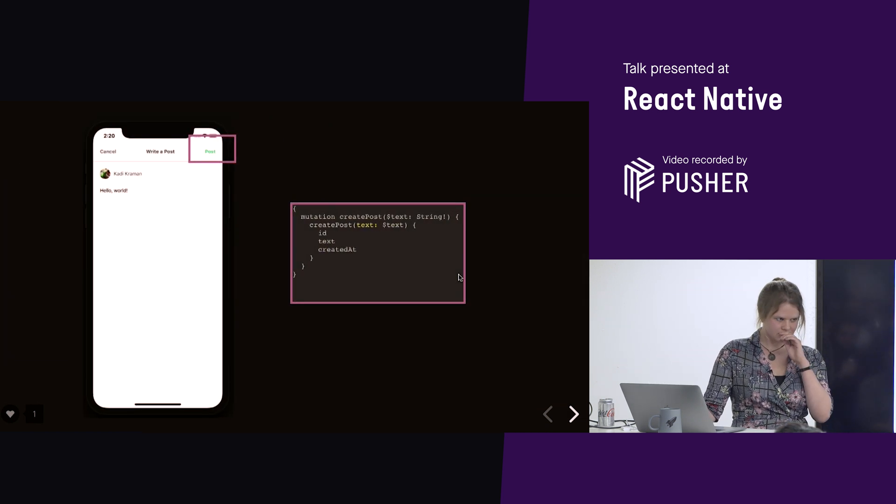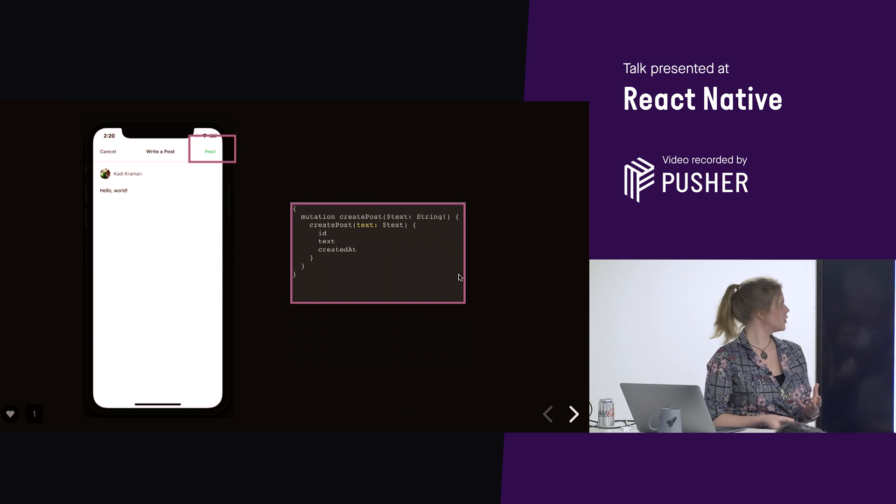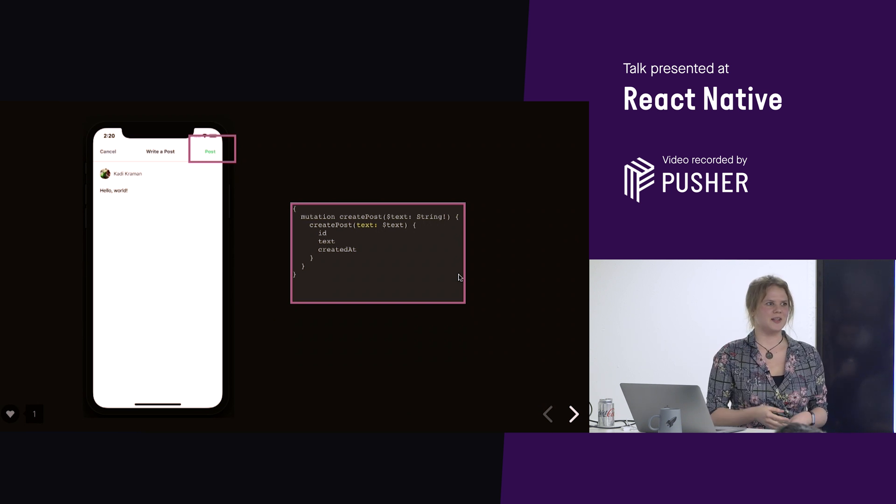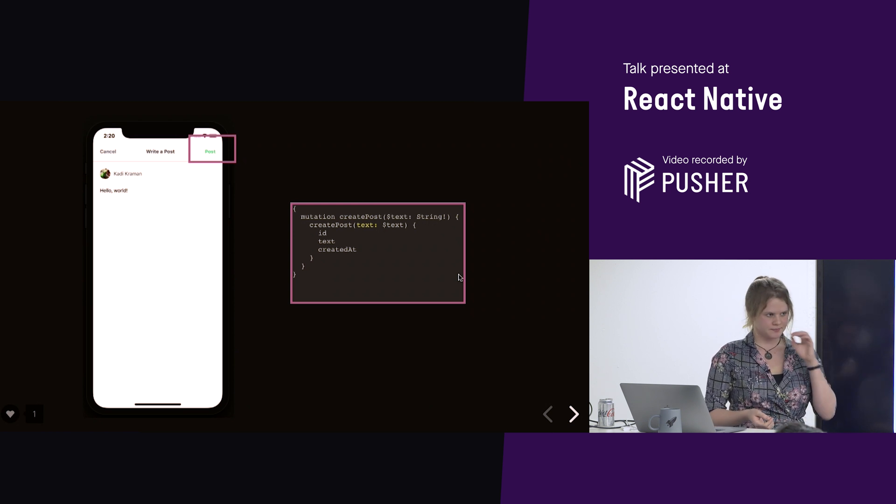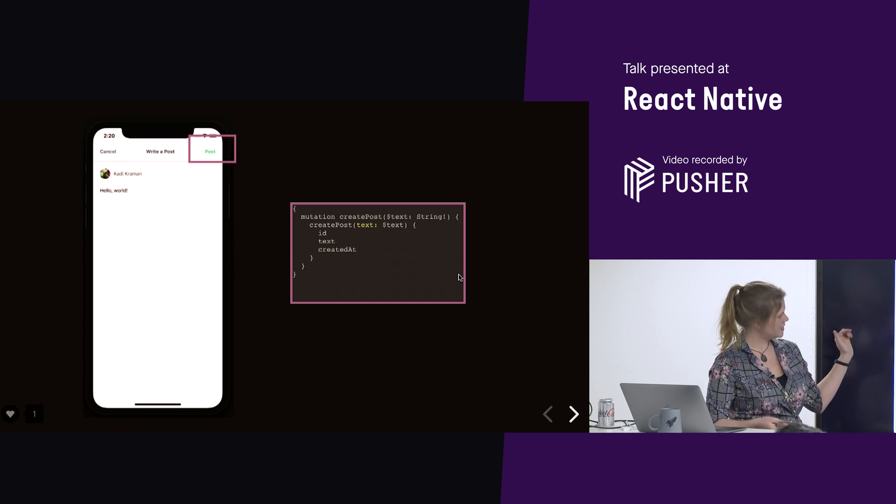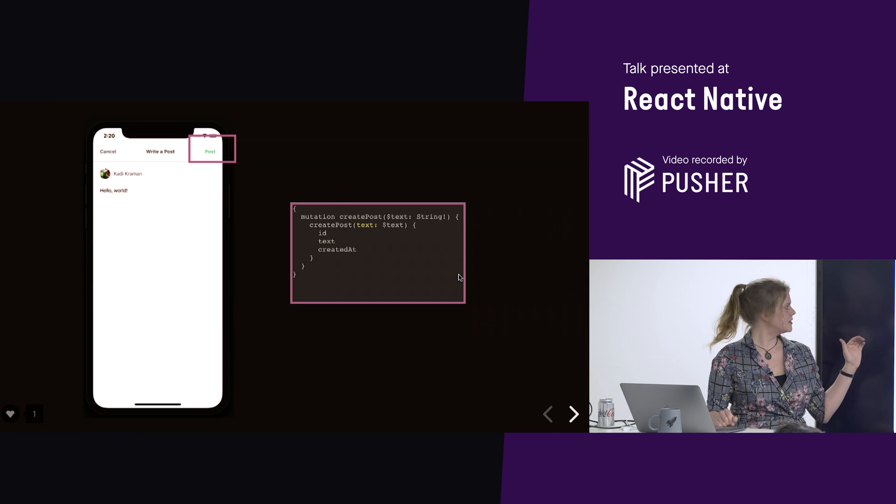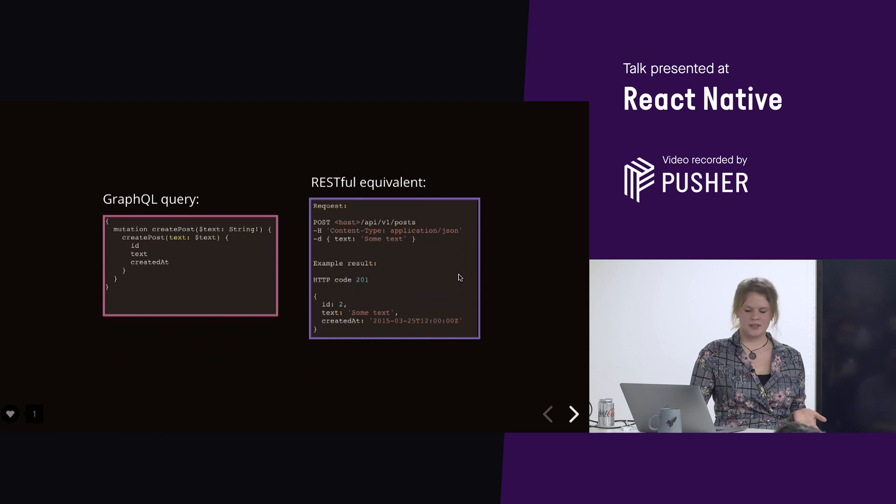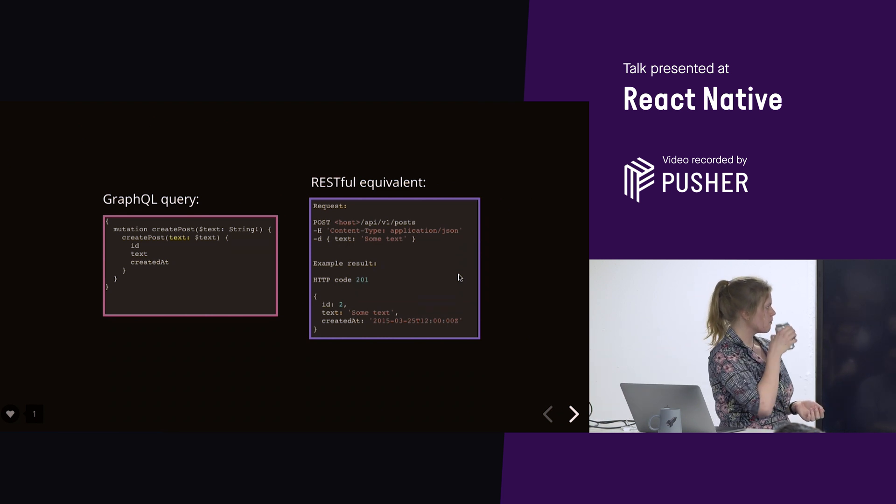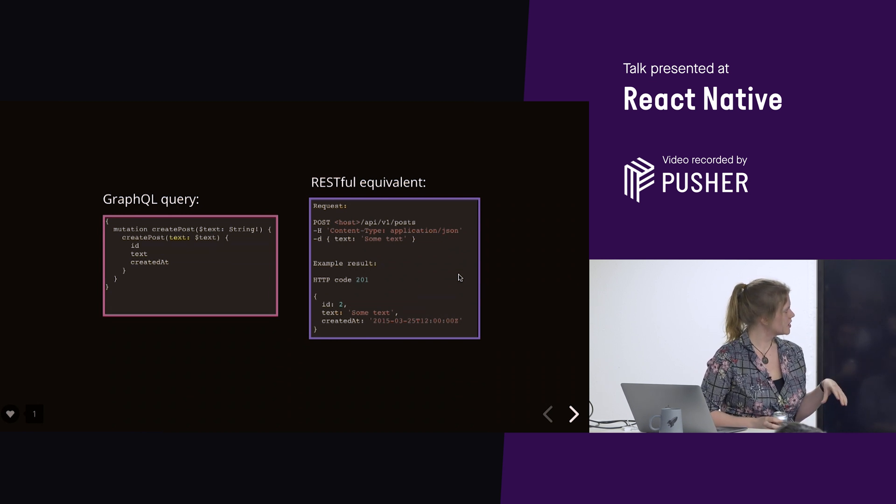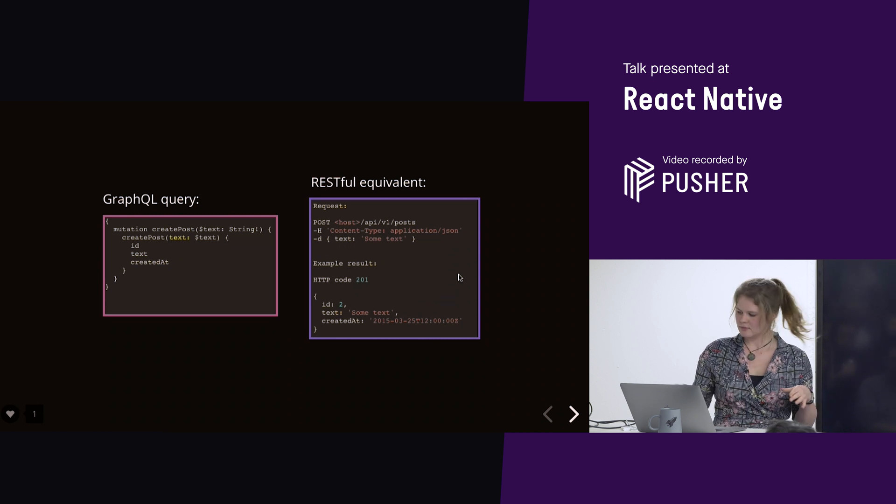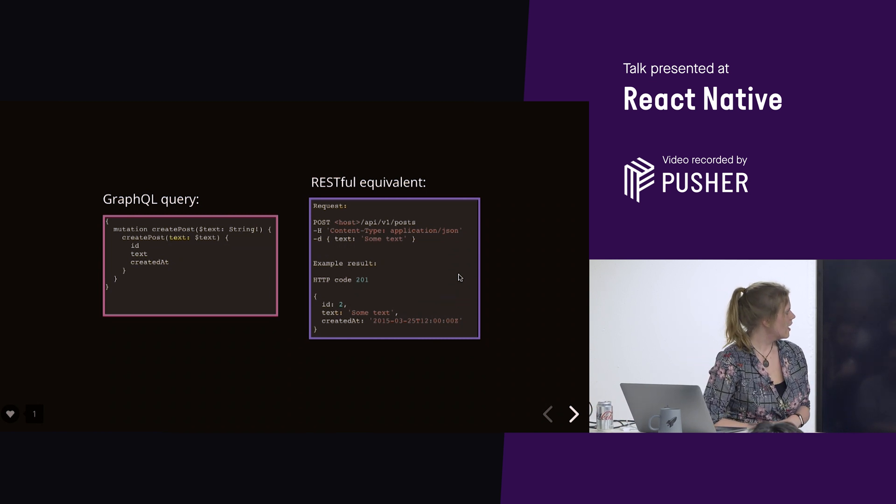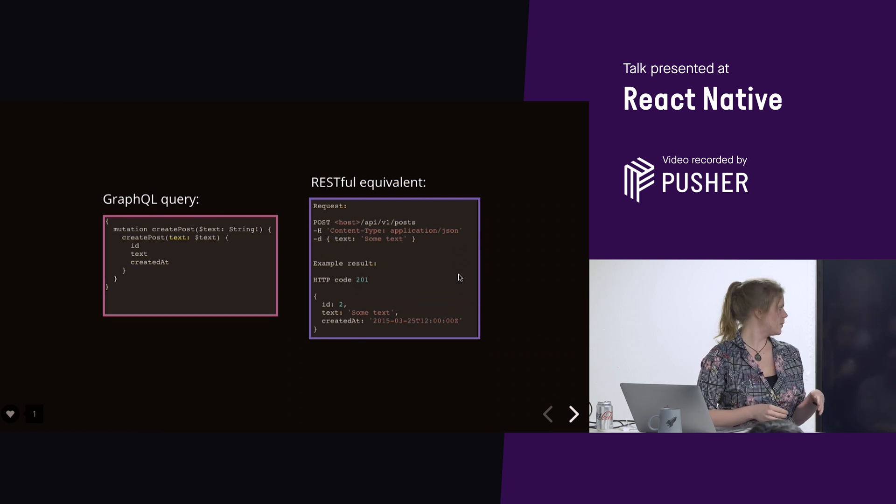All right, next, we've got a mutation. So, a mutation is changing data. So, if we post our post, then, obviously, we're adding it to the server. So, we've got a mutation called create post. We're adding the text, and then the content inside the ID text in created at is the data that we want to get back from the server.